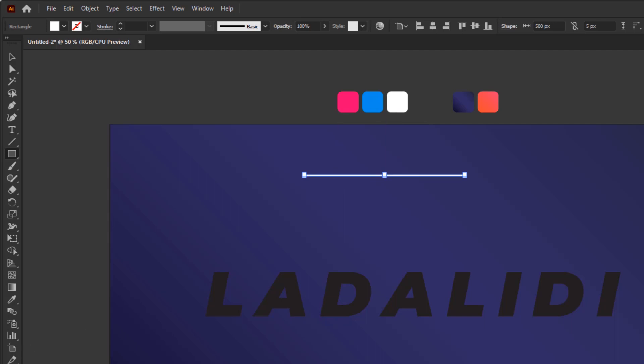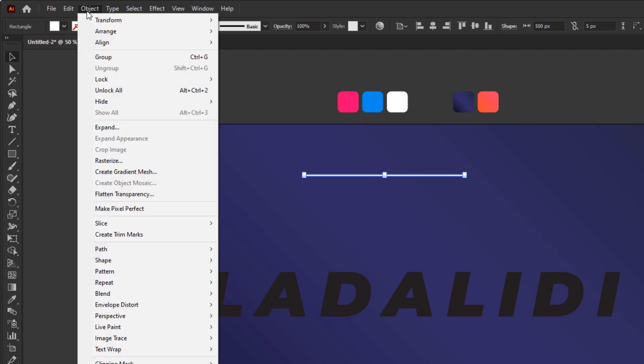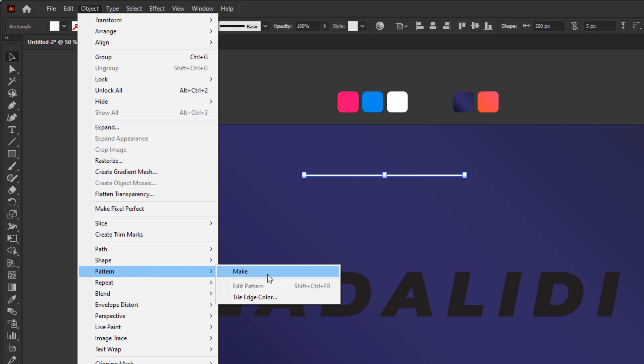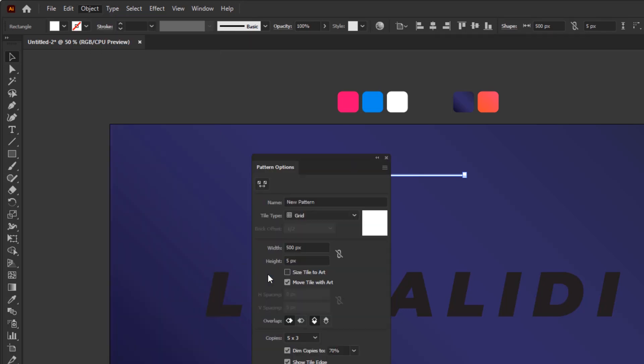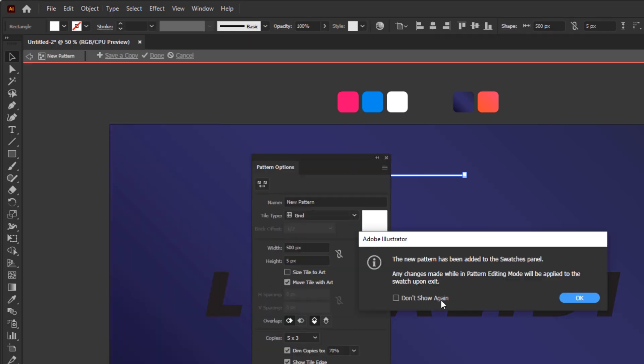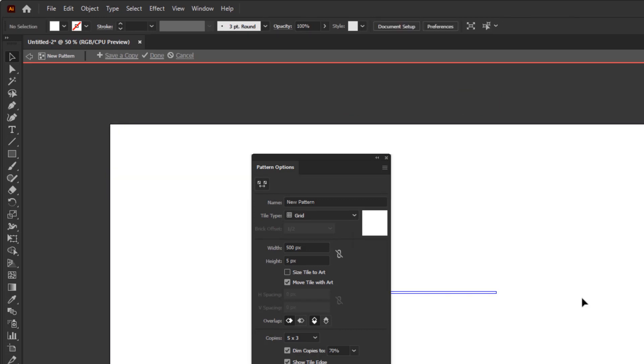From this long rectangle, we will make the pattern. To create the pattern, you can go directly to the object menu, Pattern, and make. If you find this warning window, just click OK. Because this is only a notification window if the pattern we created has been added to the swatches.